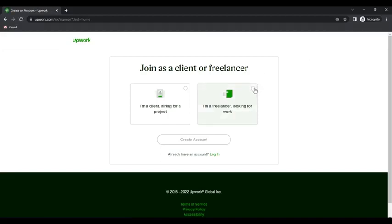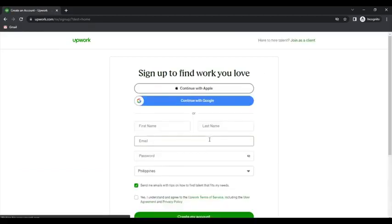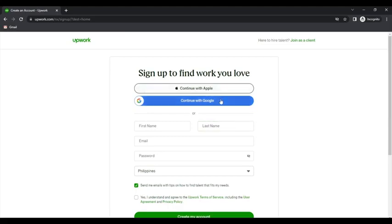Join as a freelancer. So you can sign up using your Apple account or your Google account. You can also sign up manually, which is what we will do.